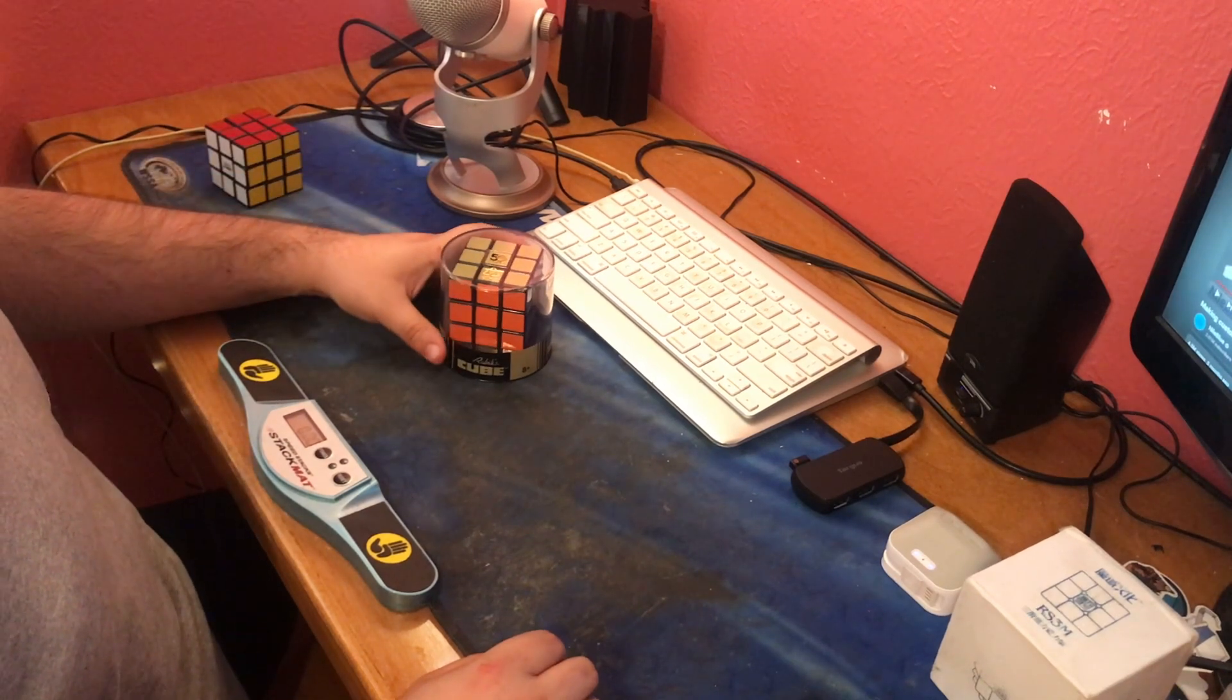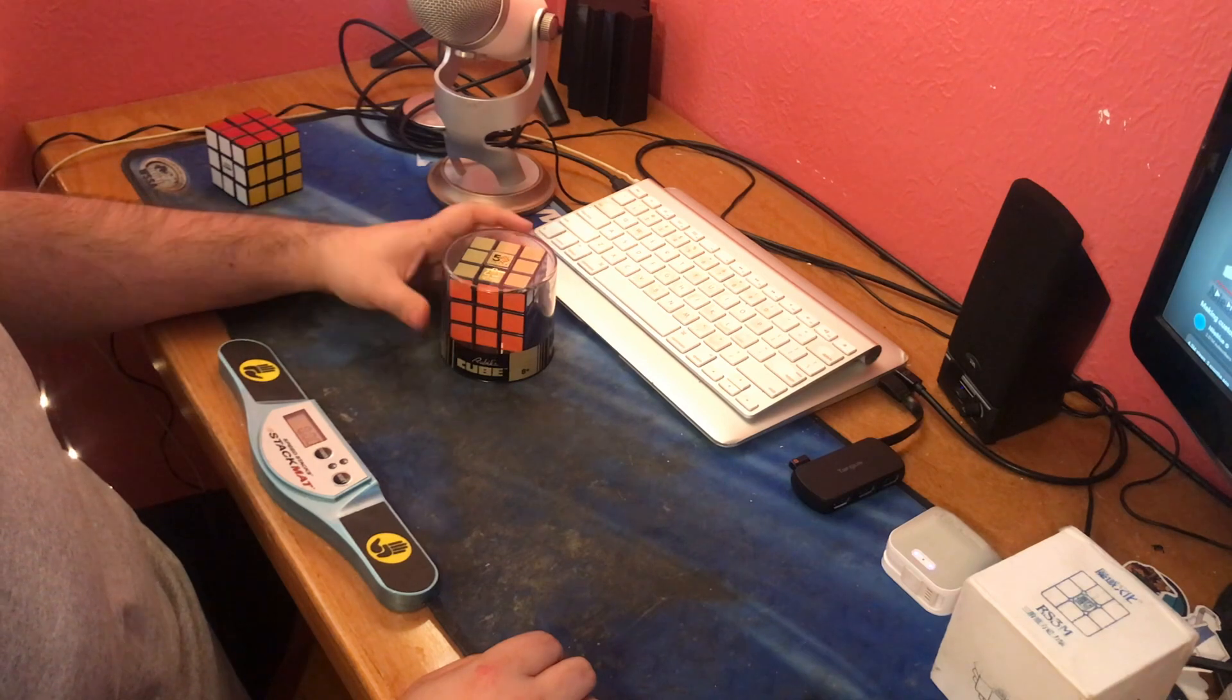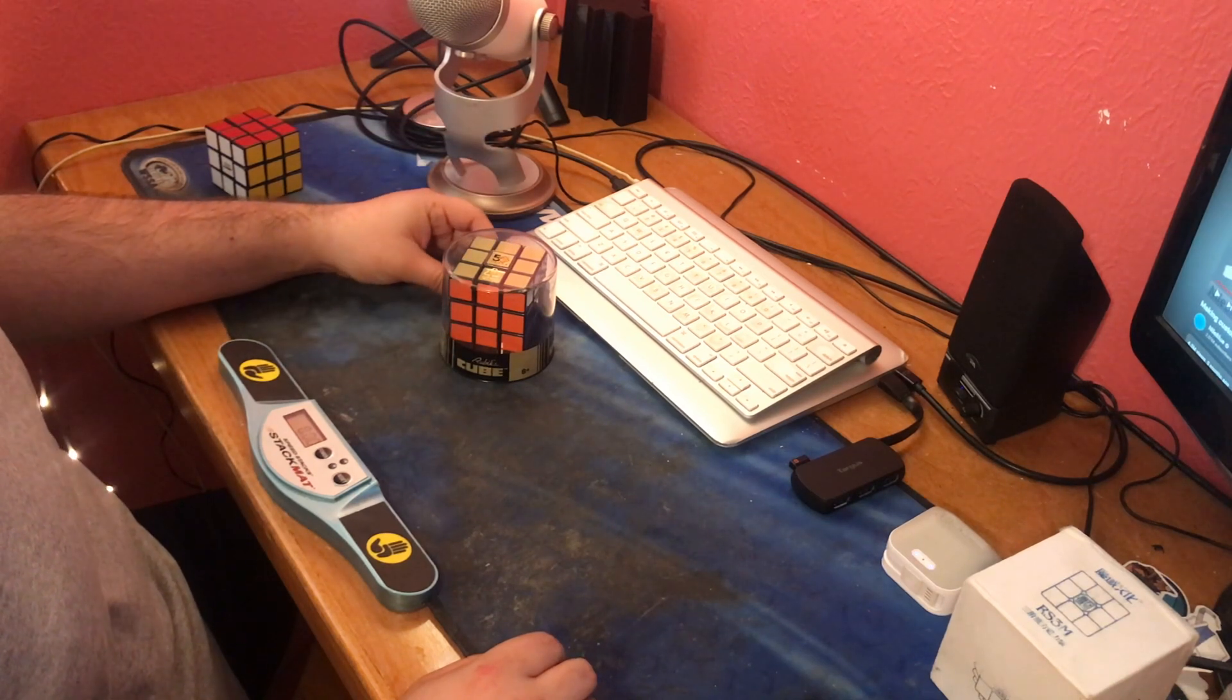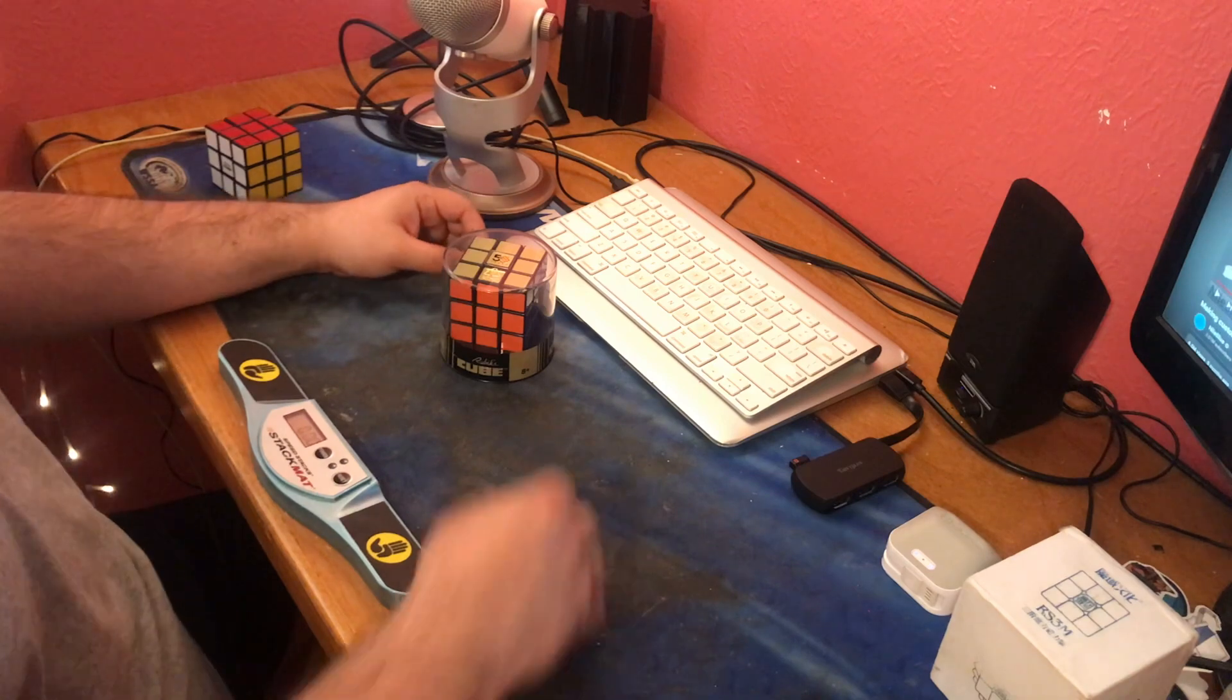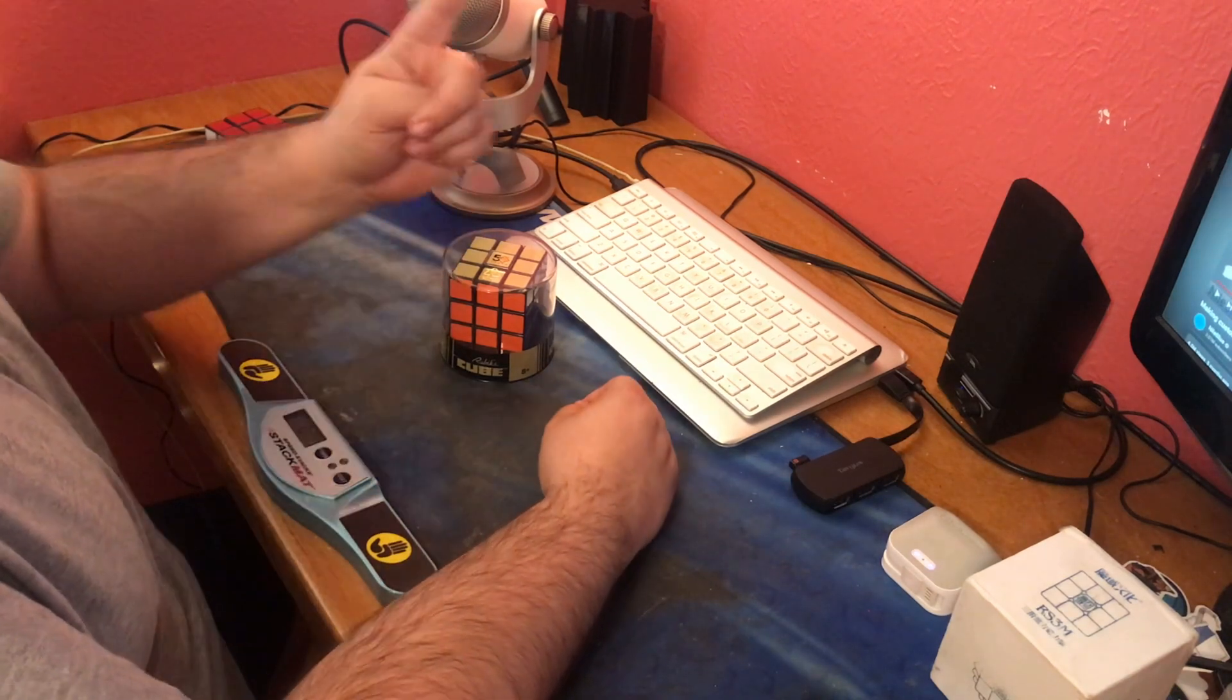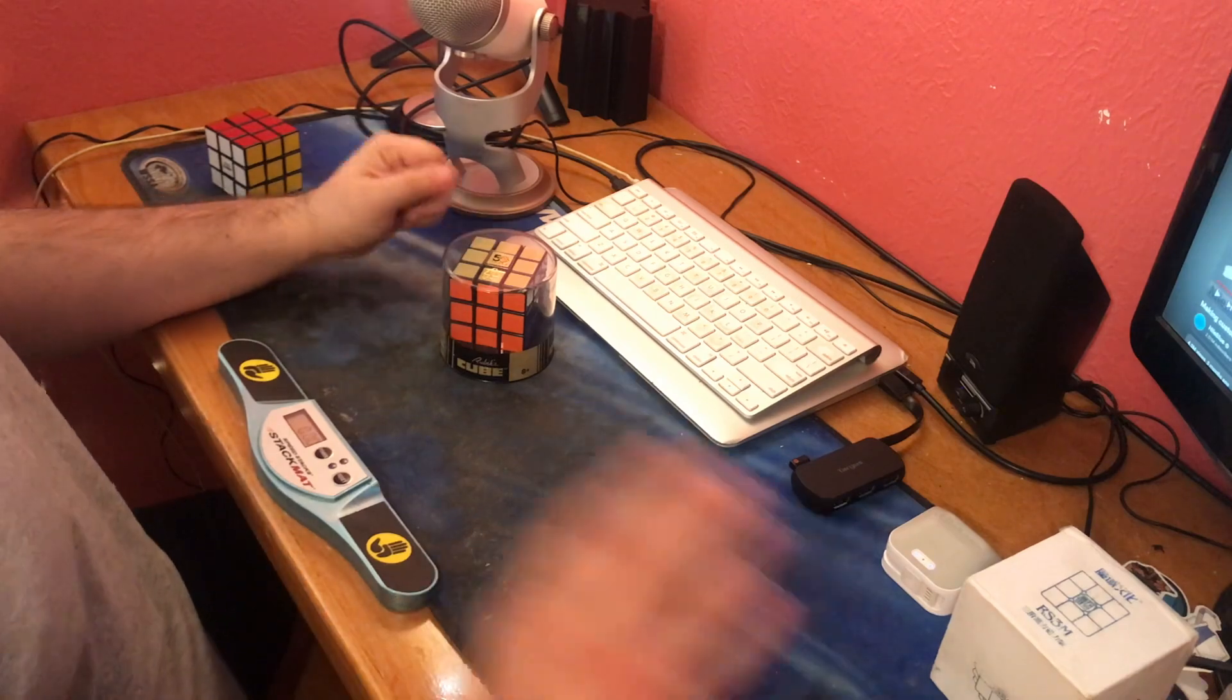That is it for the Rubik's Retro Cube. I would definitely recommend this for a collection. It's a pretty cool thing to have. Thank you guys for watching this video. Hopefully you enjoyed it. Please come back next time for another video from me, and this is DC Lesh saying goodbye.